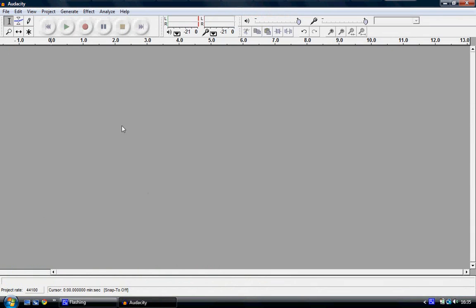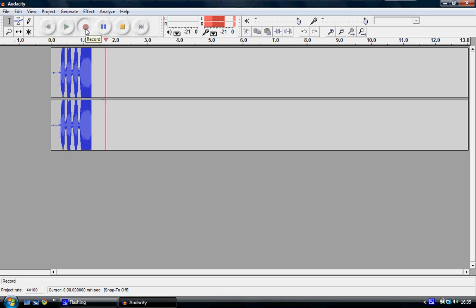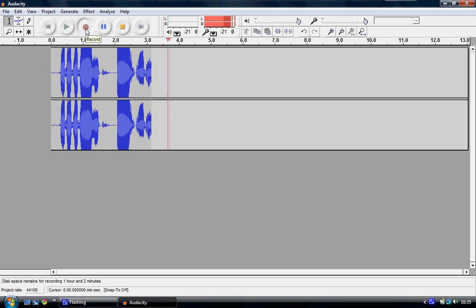So open up Audacity and record your Darth Vader line. Ha ha ha ha, Luke, I am your father.